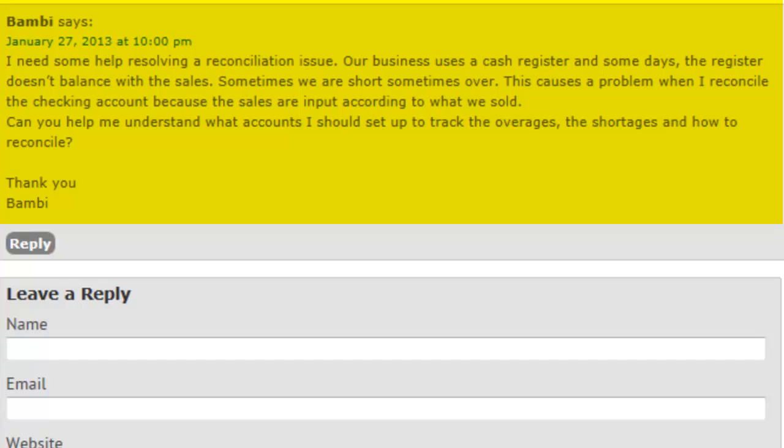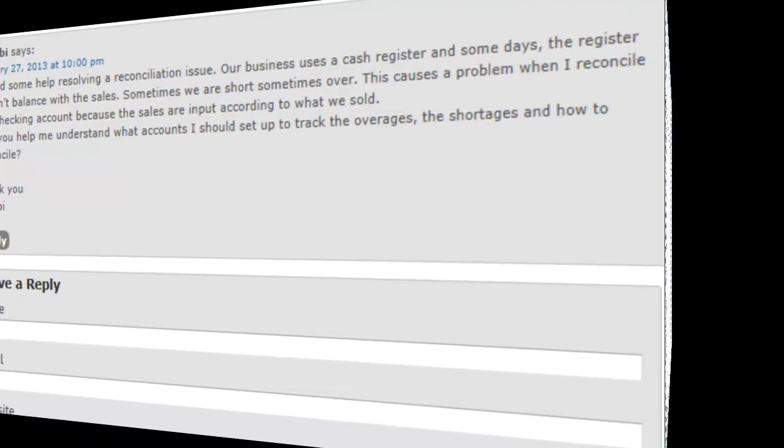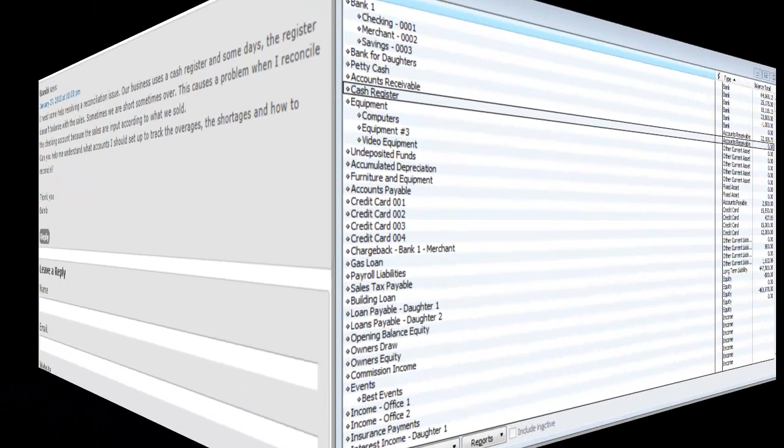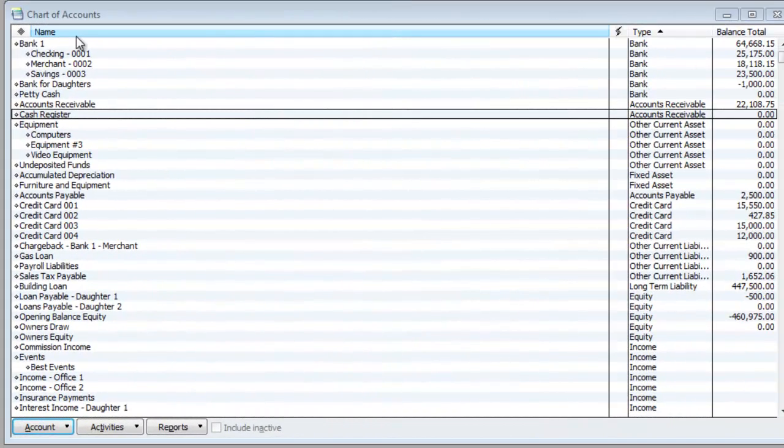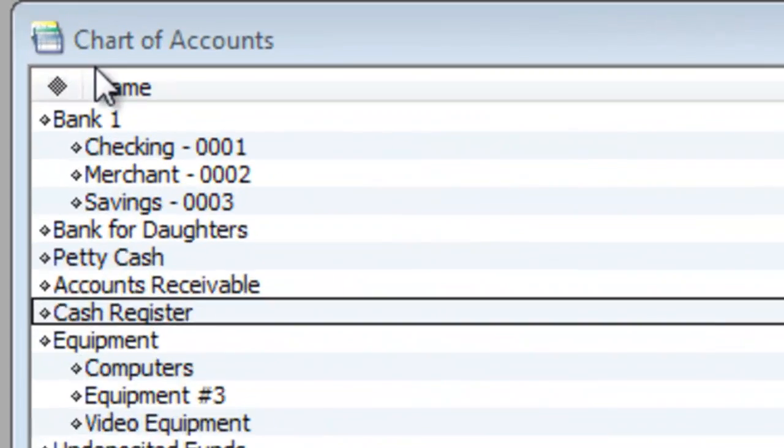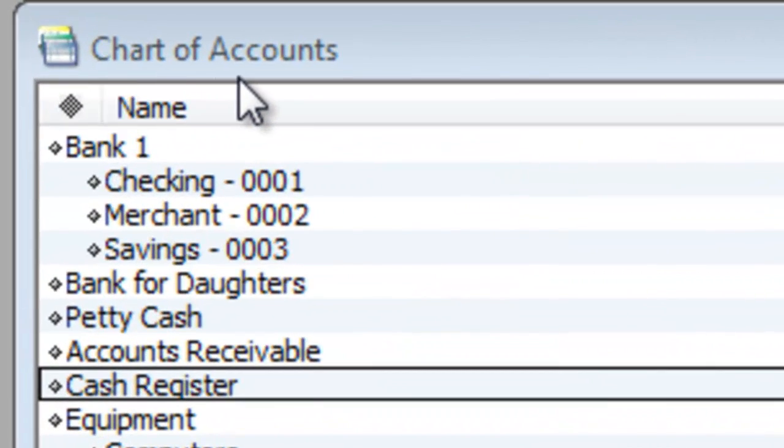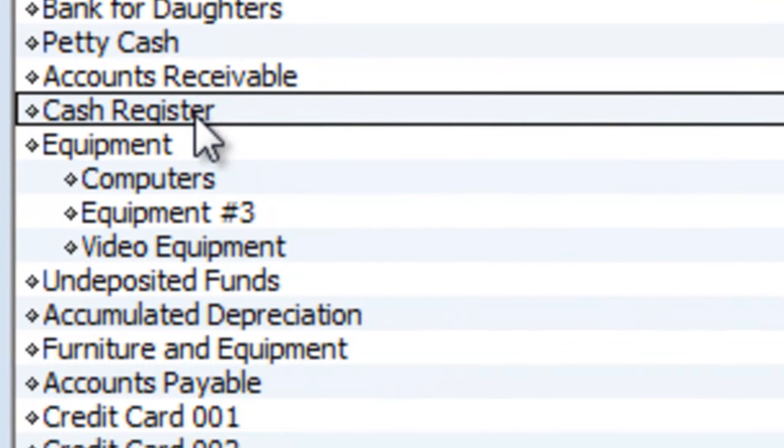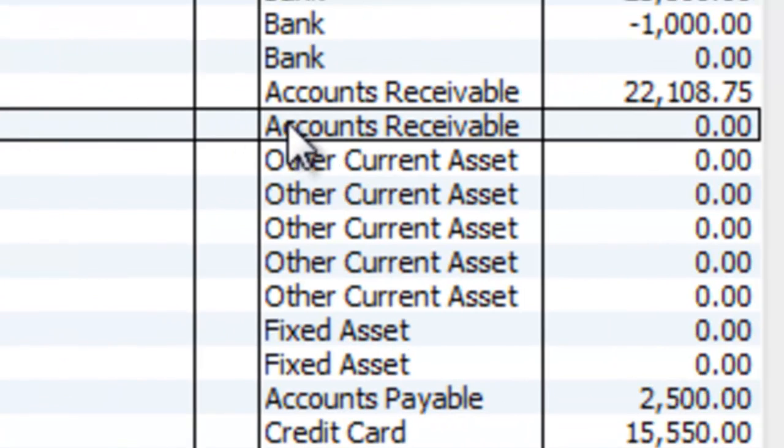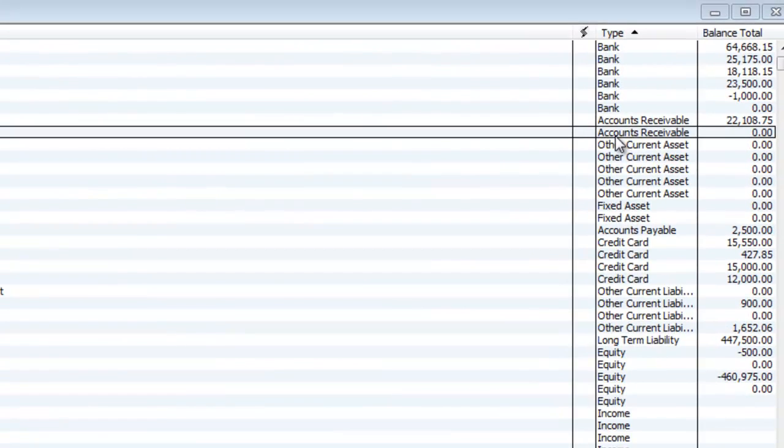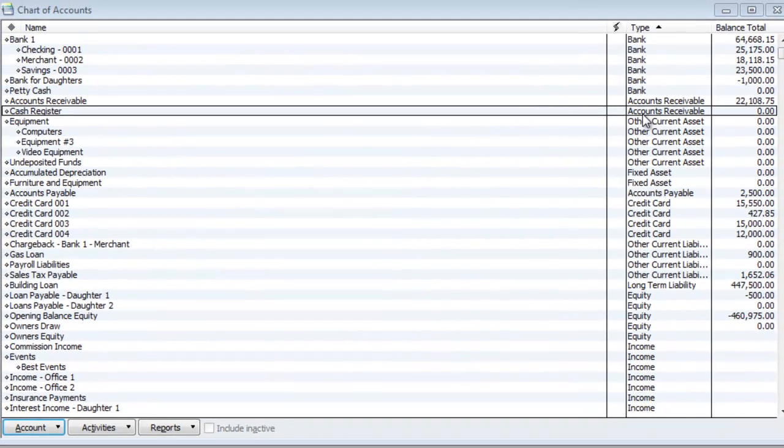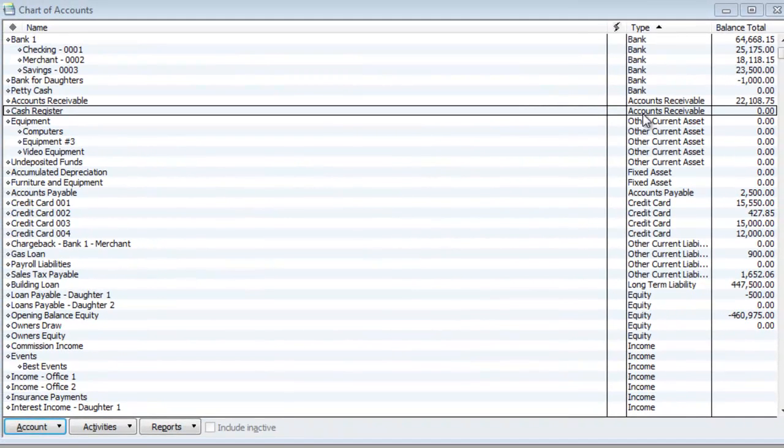So let's go to QuickBooks and take a look at this. So we are in QuickBooks. Under chart of accounts, I already created a new account called cash register which is an accounts receivable. So that's basically, long story short, you're gonna do journal entries against the bank and against the accounts receivables.